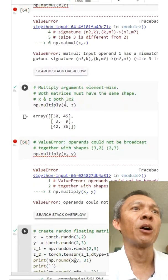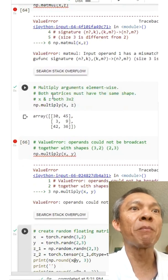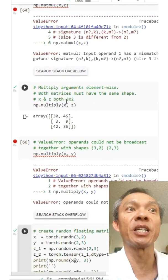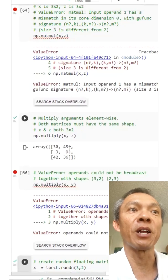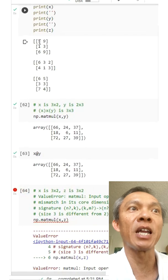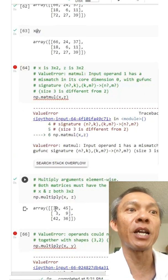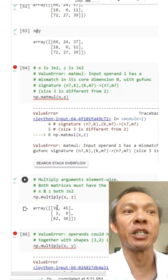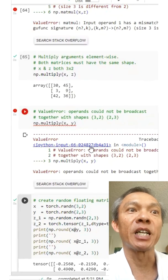There's another way to multiply in NumPy — element-wise multiplication — and the requirement is that the shapes have to be the same. Here x and z are both 3x2. In element-wise multiplication, you multiply element by element: for example, the first elements 5 and 6 give 30, and 9 and 5 give 45. You go element by element, multiply them together, and place the result at the corresponding position. If you try element-wise multiplication with different shapes, it gives an error.